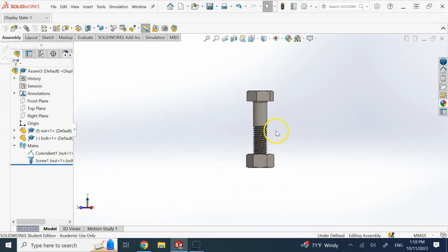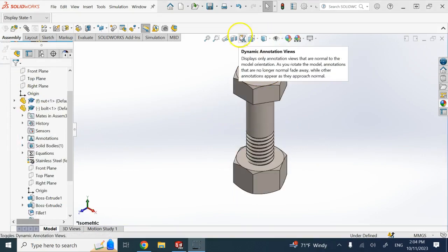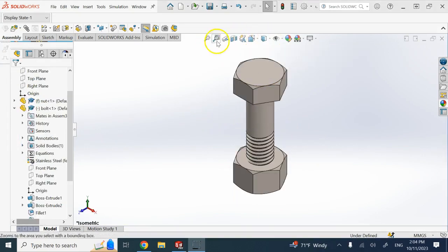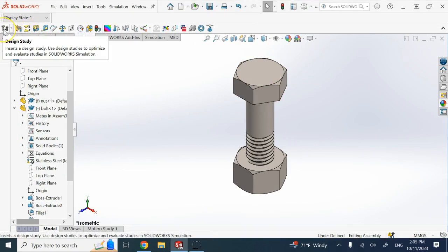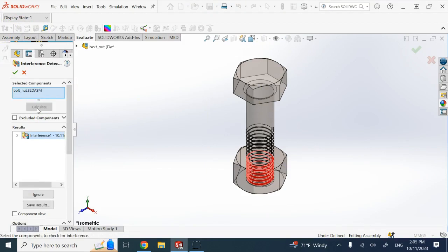Still, this is not enough — you might have interference between the components. You can go to Evaluate and click on Interference Detection to check, and you might be surprised that there is interference. And here you can see, there is interference.